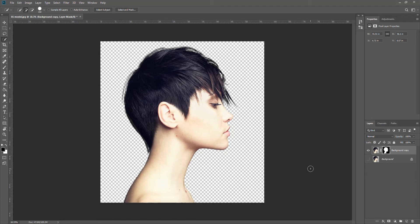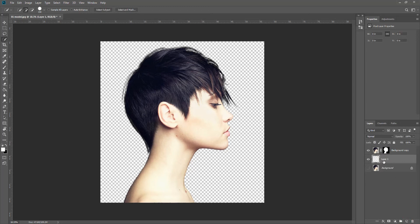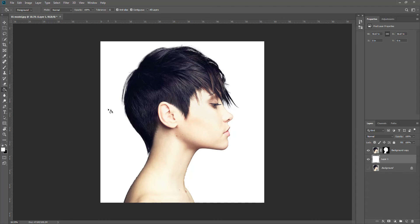The next thing we need is to put something in the background, because it's very confusing. I need to see the layer clearly, so I'll put a new layer underneath the model, get the paint bucket fill tool, and fill it in white.